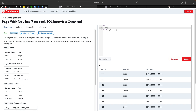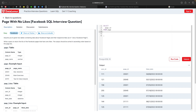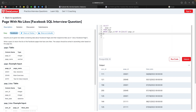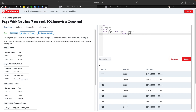We select page ID from the pages table, and we'll use a WHERE condition with the NOT IN operator and a subquery. The subquery selects page ID from page likes, so NOT IN (SELECT page ID FROM page_likes) will filter out pages that already have likes.